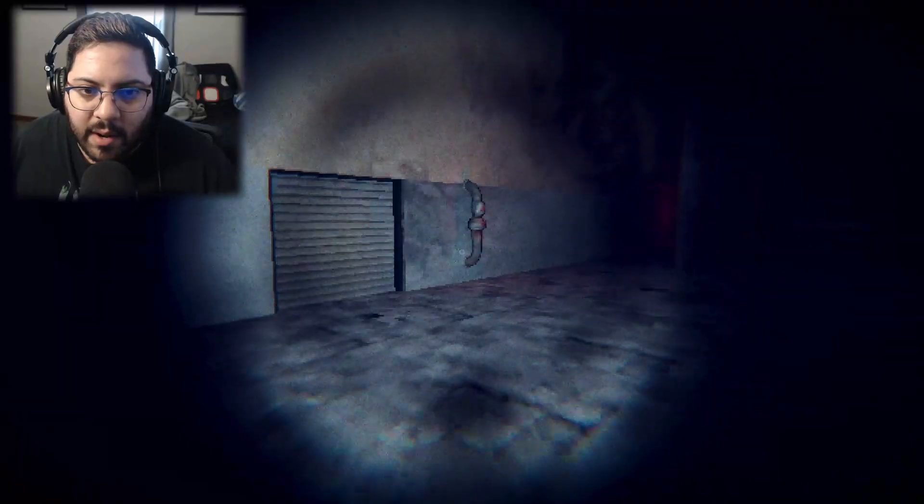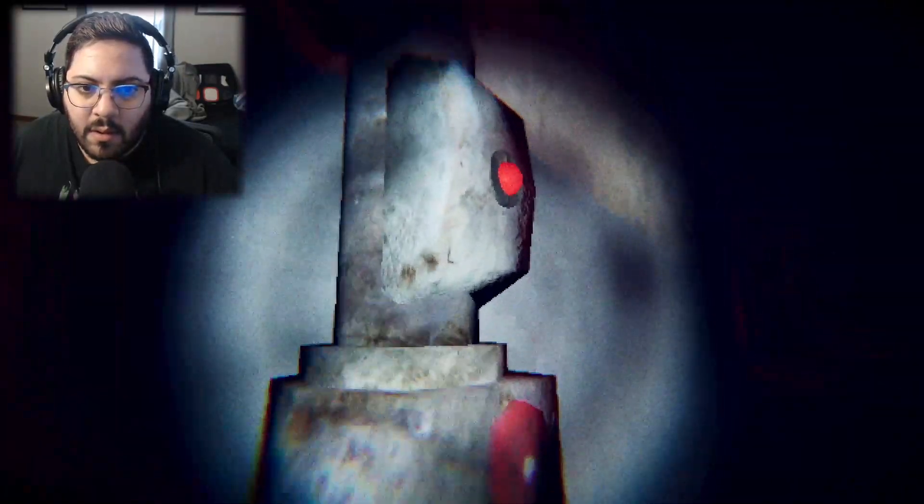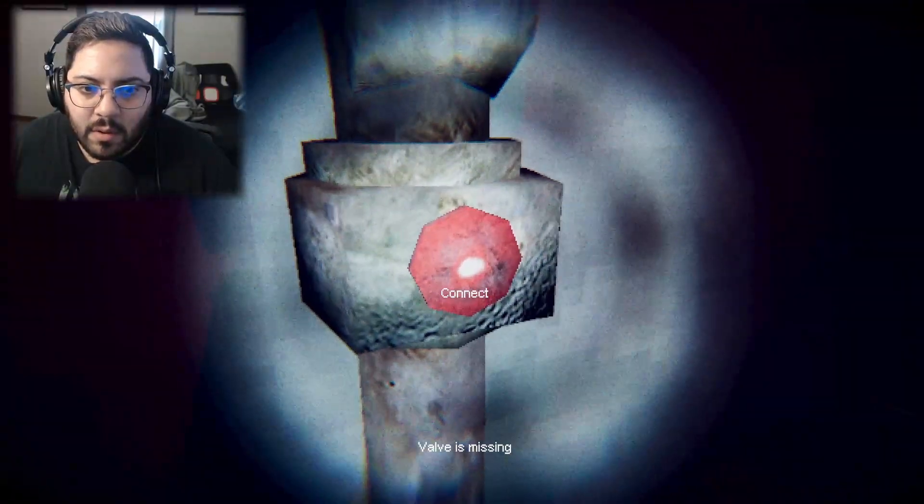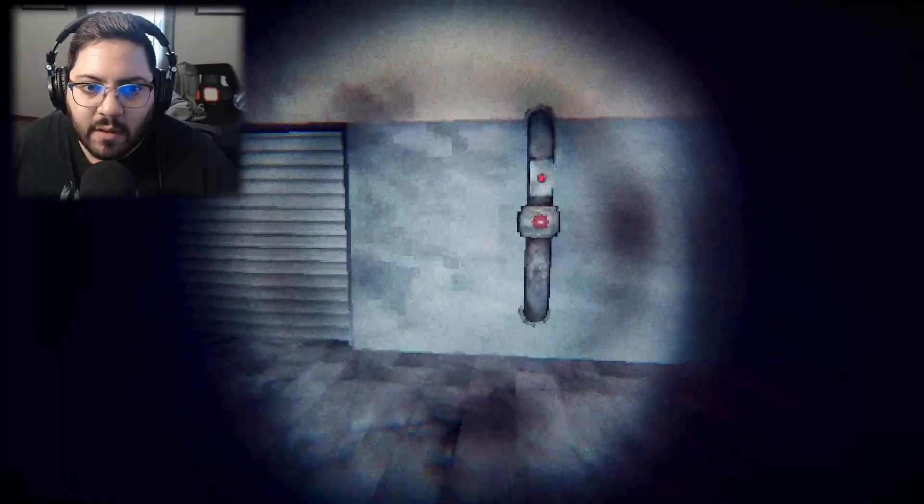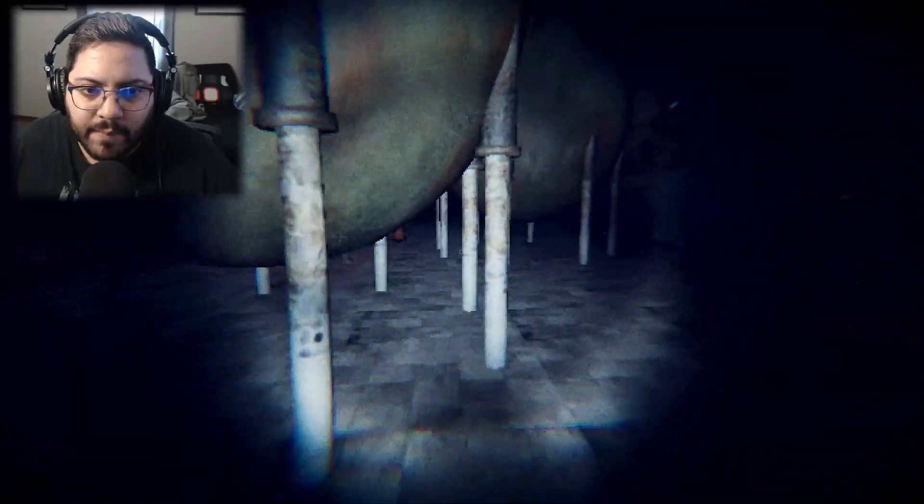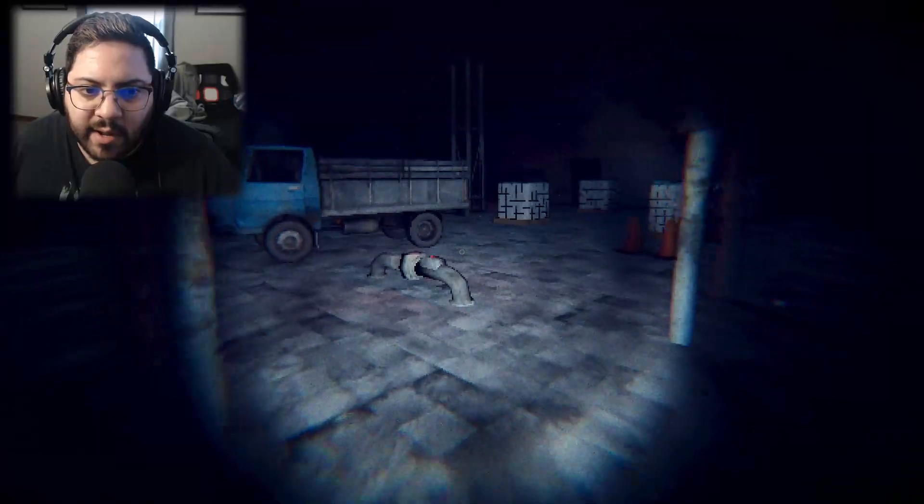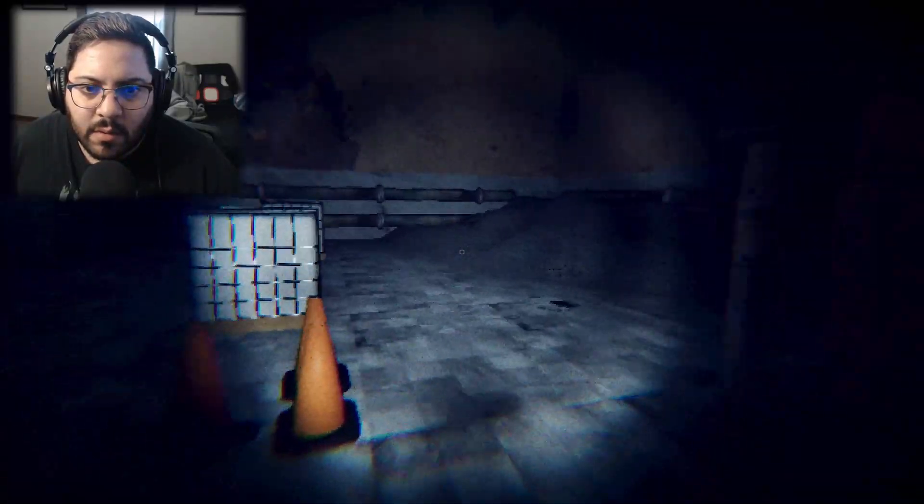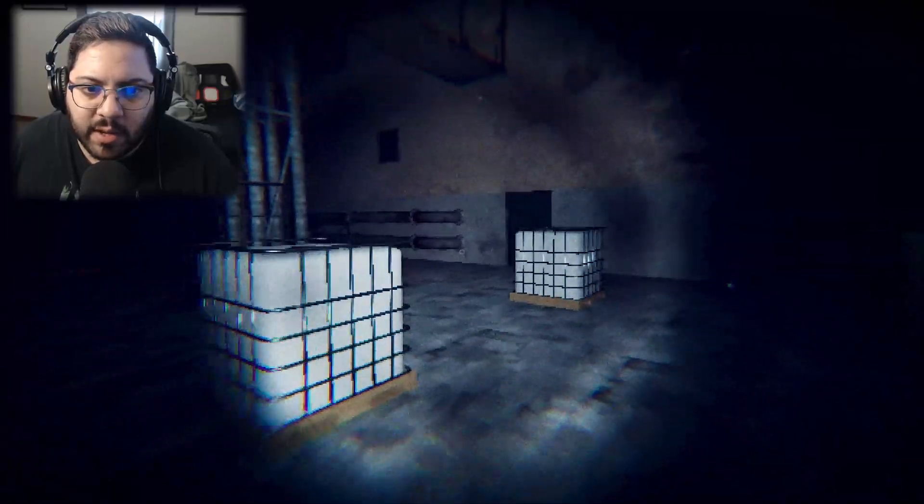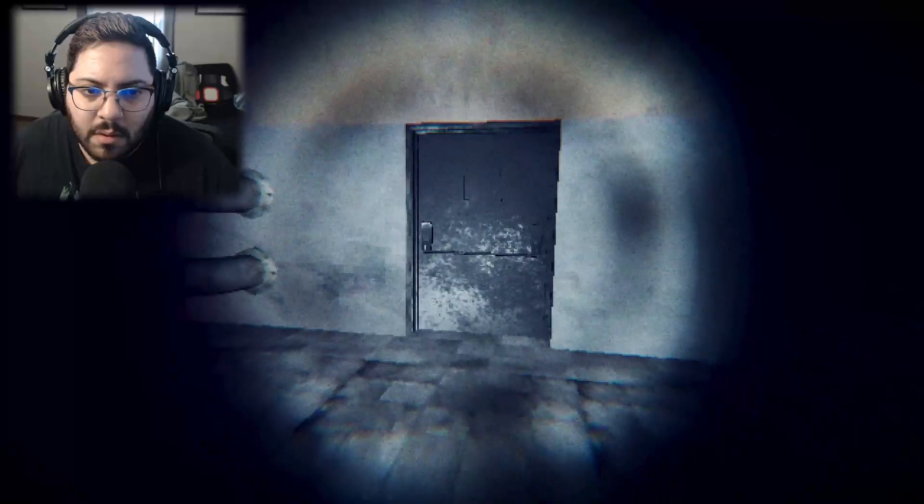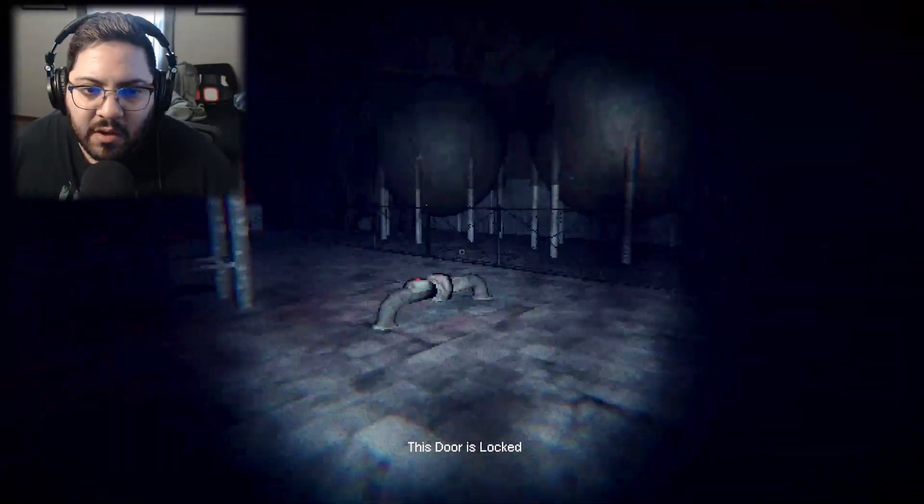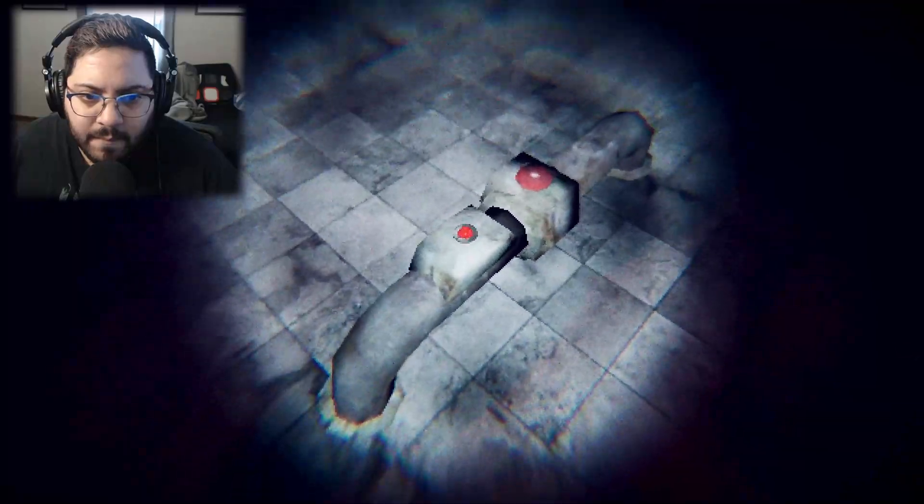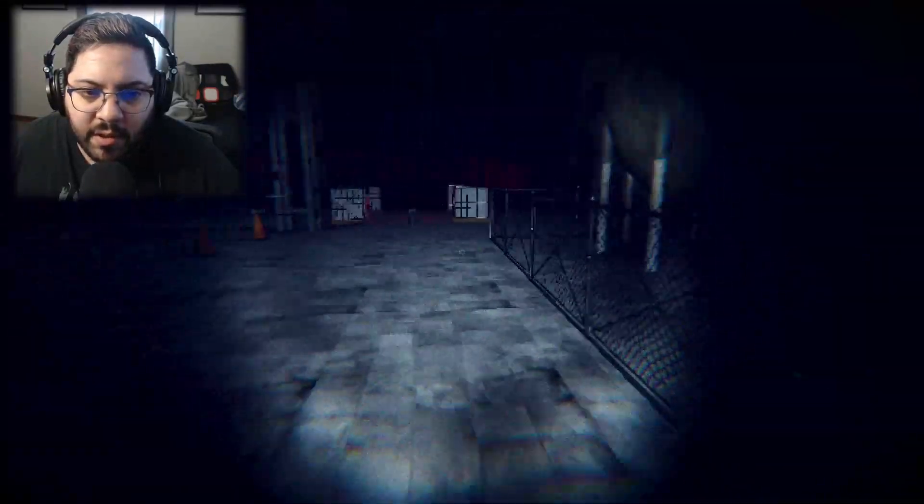What do we do? Connect. Valve is missing. So we need to find a valve? What are we connecting it to? Things are spooky in this joint. Door's locked. Can't do anything there.